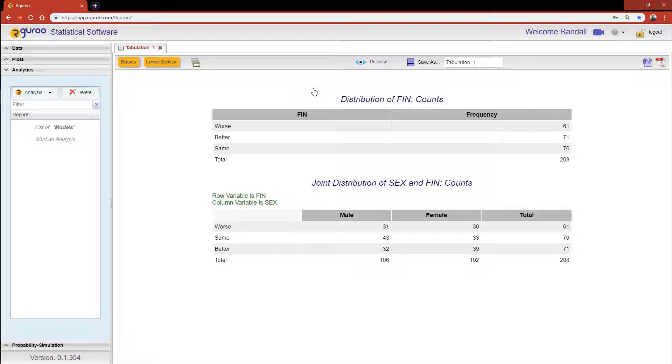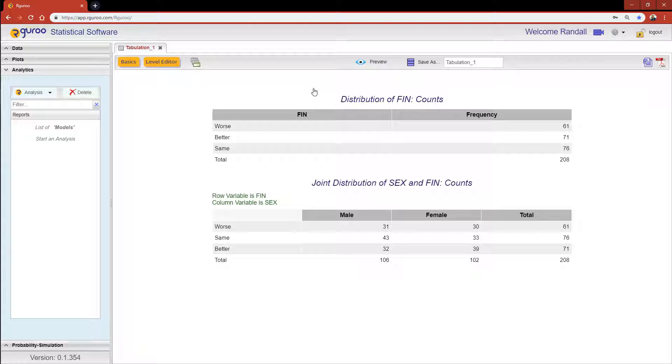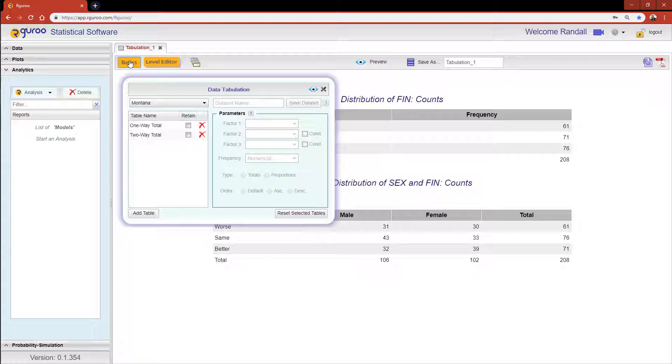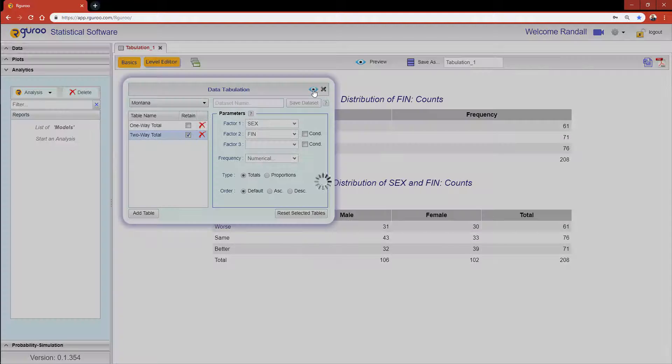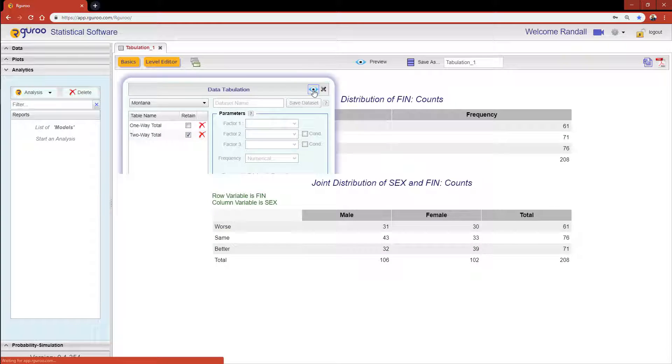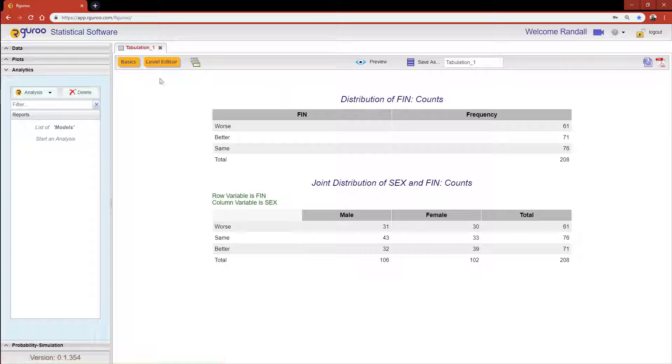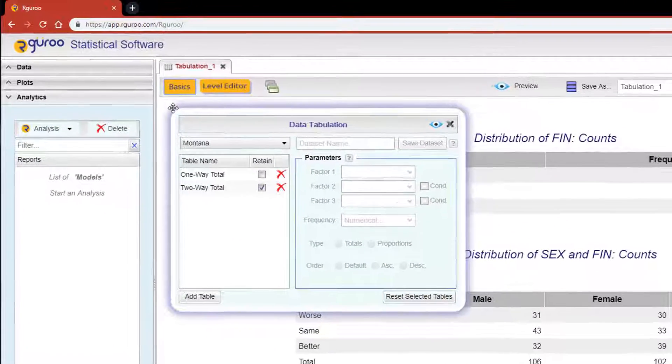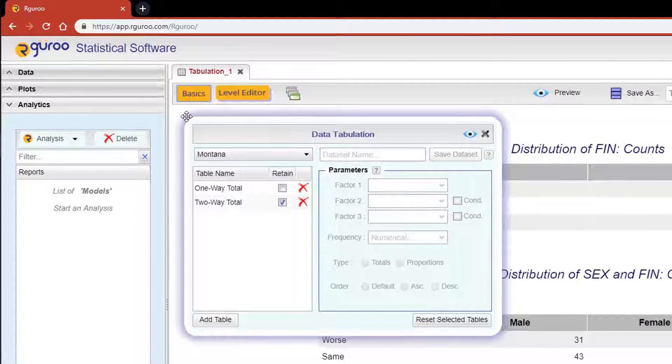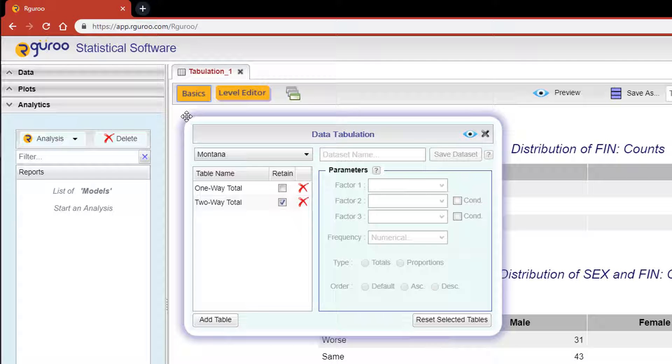I would like to now save our joint distribution table as a data set in R Guru. Scroll over to the Basic button but this time let's hit the Retain checkbox for our Two-Way Total table. Click the Preview icon and then go back over to the Basics button again. A data frame has now been returned.